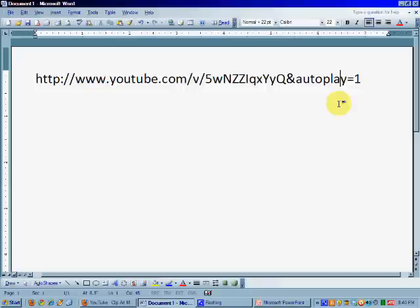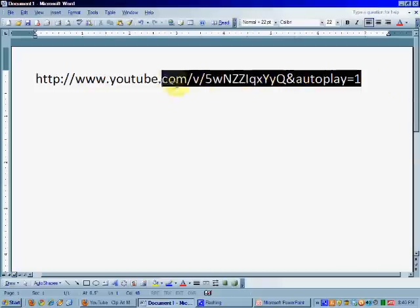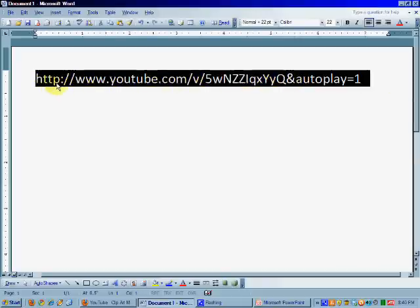All right. So this is your new URL. So copy this thing. And this is what you're going to put into PowerPoint.